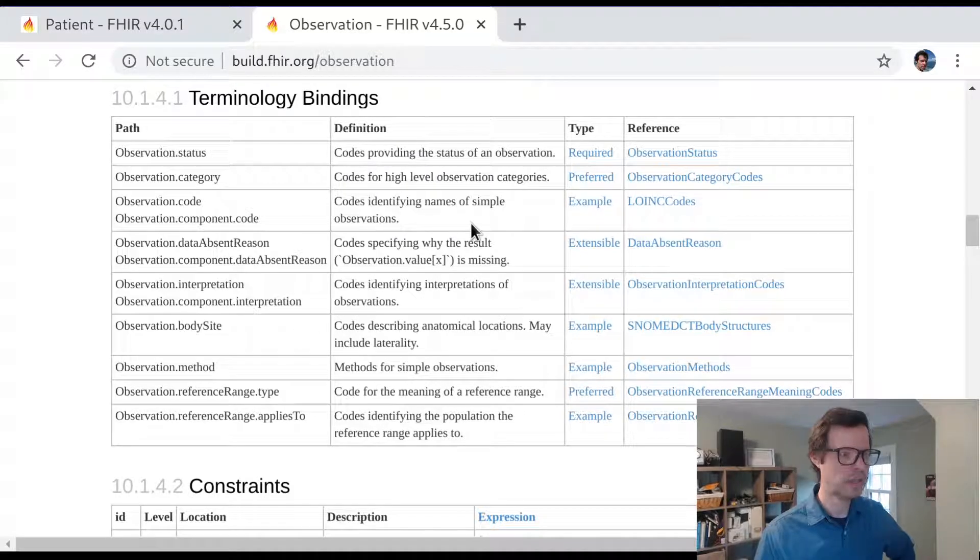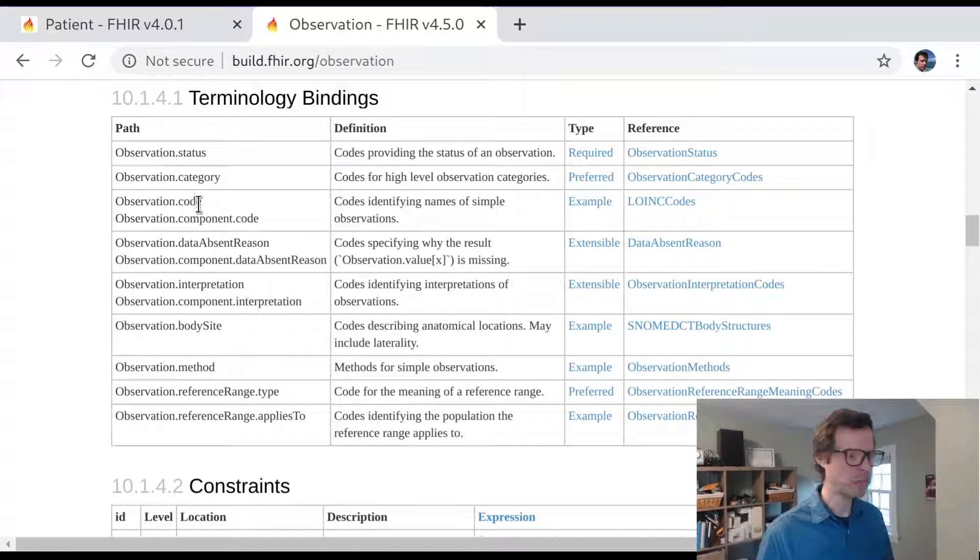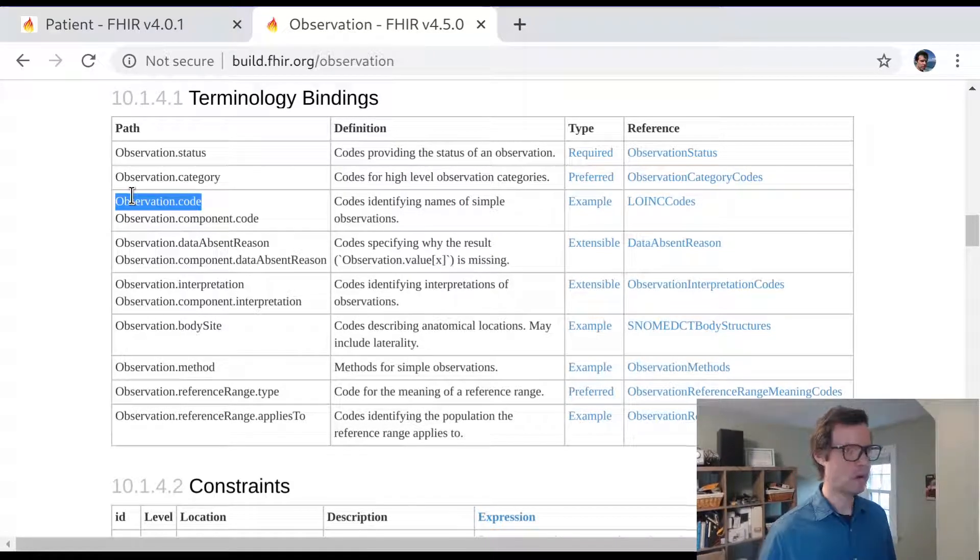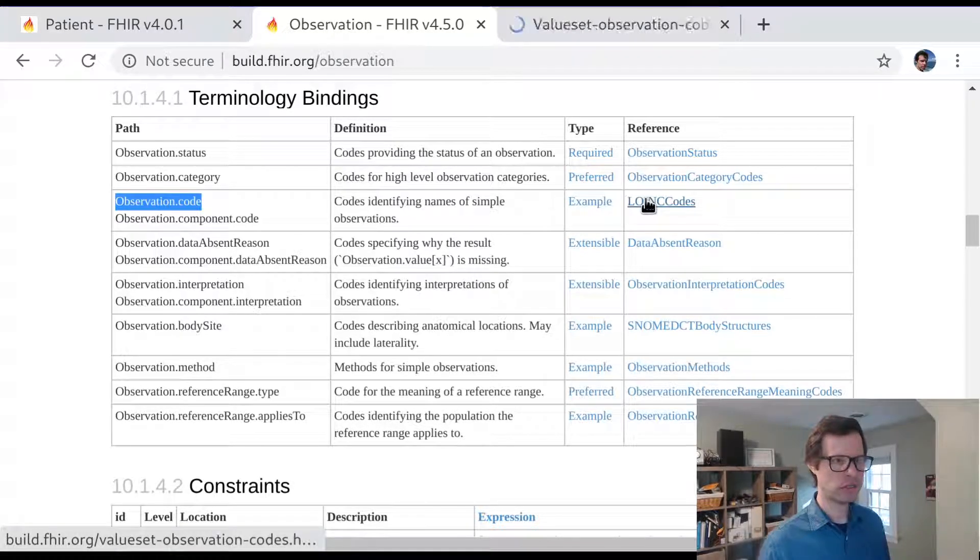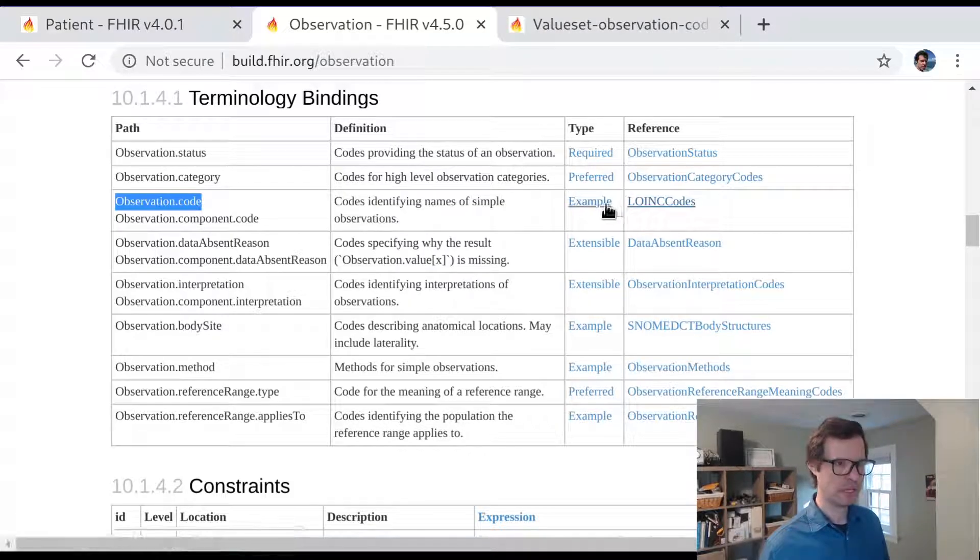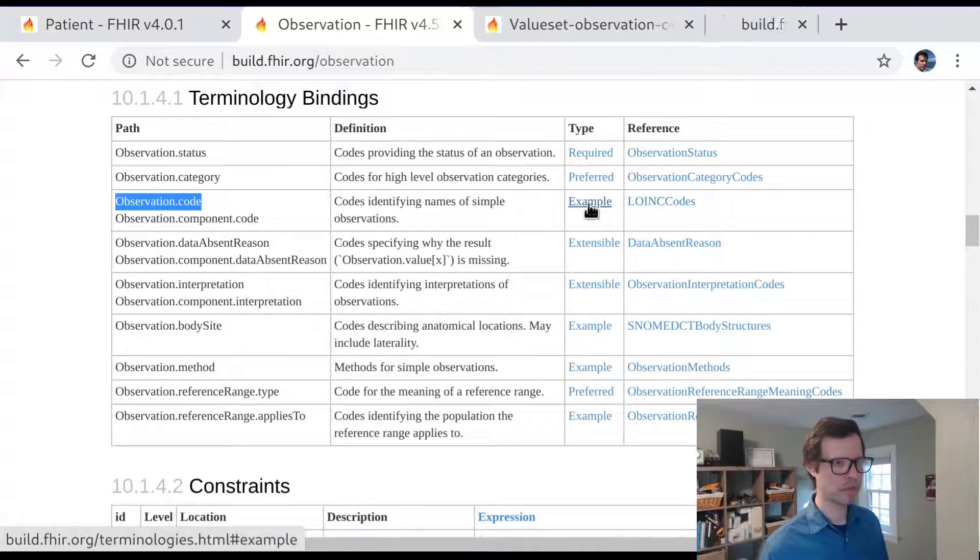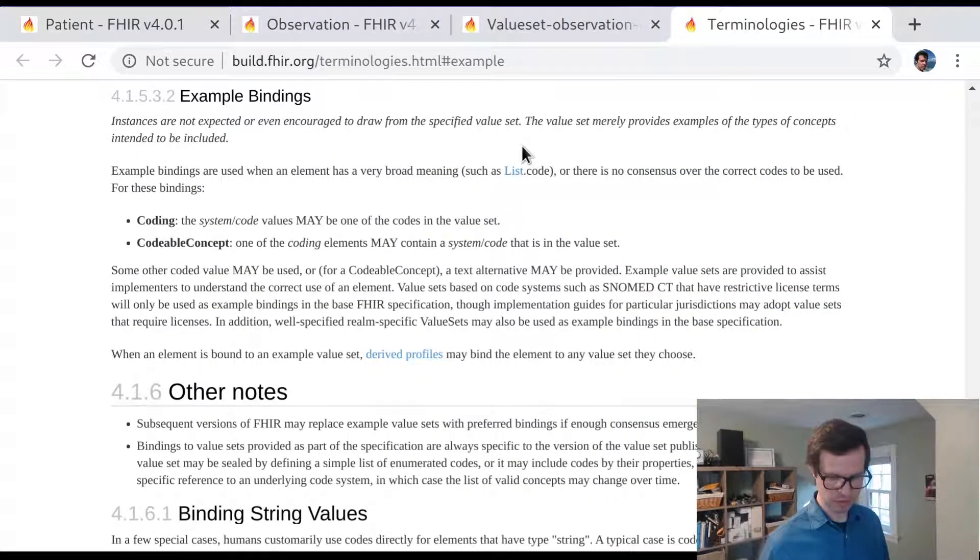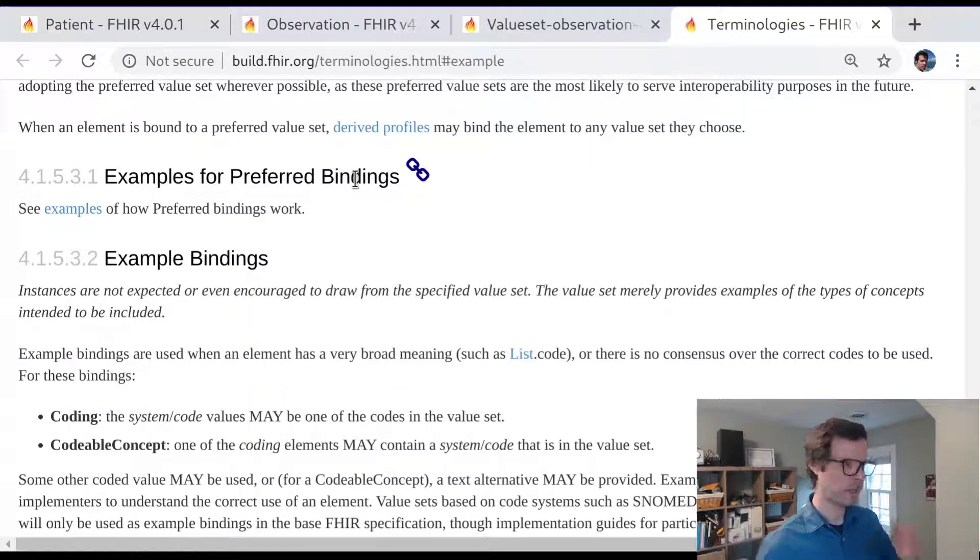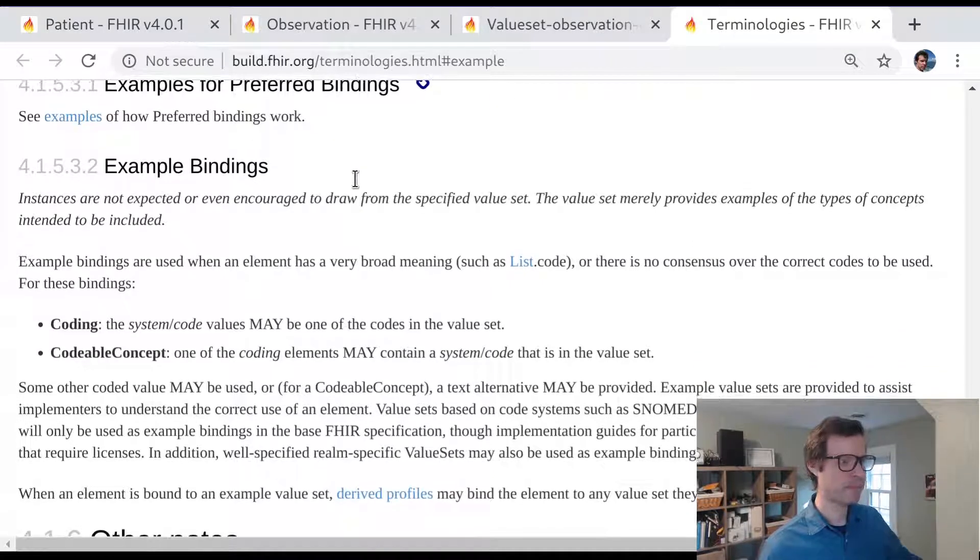In FHIR, an observation code saying what it is that we observed—like was this a glucose measurement or a blood pressure or a number of pack years of smoking history—that observation code is bound to this value set here called LOINC codes. And the type of binding is example. Let's understand what this means to have an example binding.